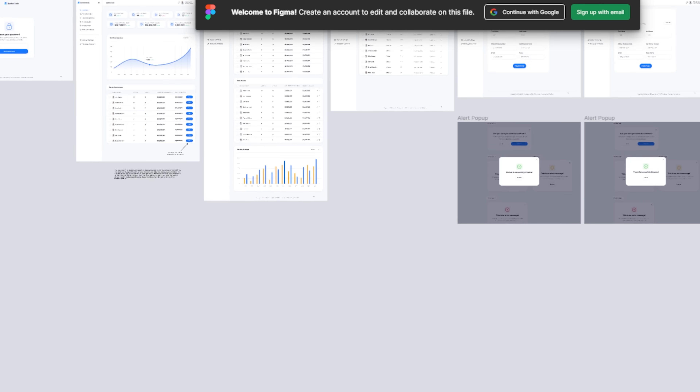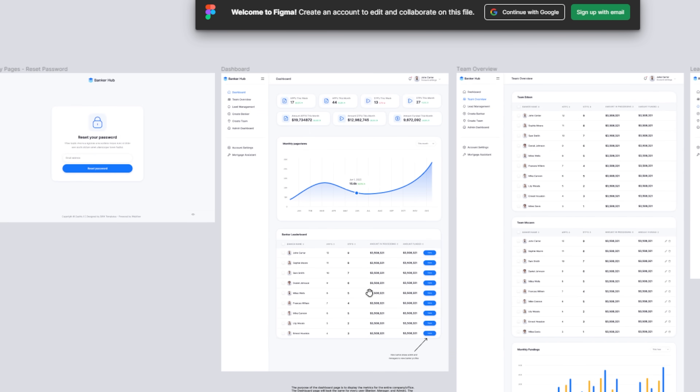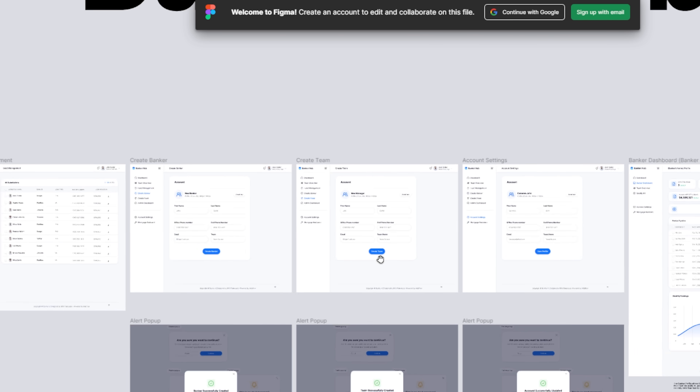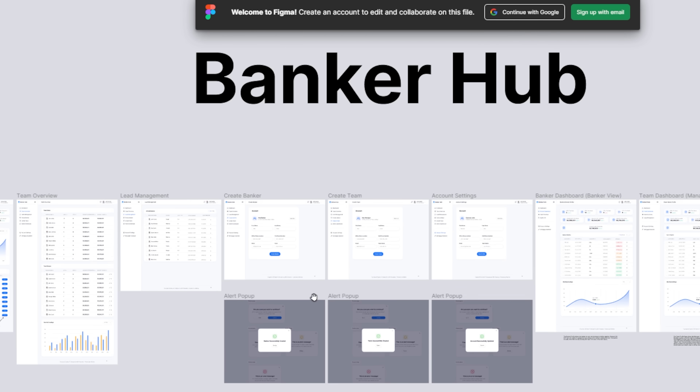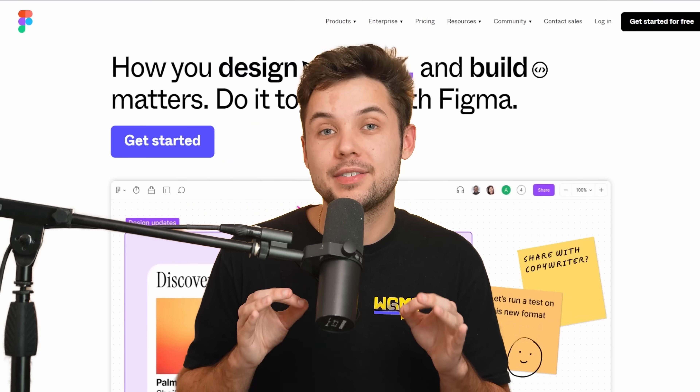So the first thing that you're going to want to do is create a wireframe of your app. This is a good way to visualize what your app will look like without spending the time it takes to actually build functionality. This is important because we have no clue if our idea is even good yet. To build a wireframe, Figma is going to be your best friend.